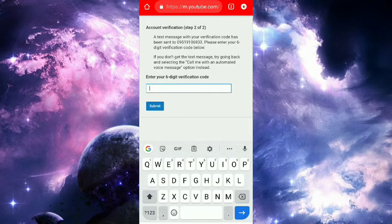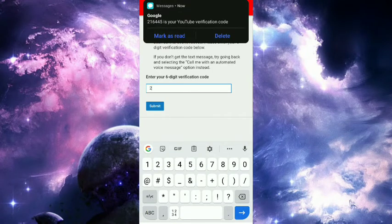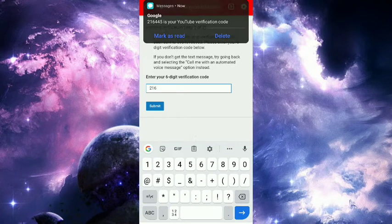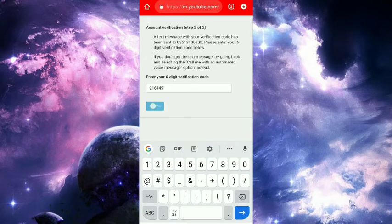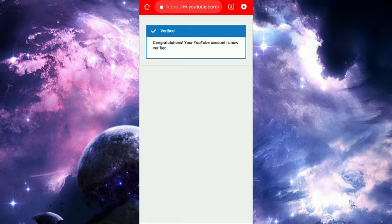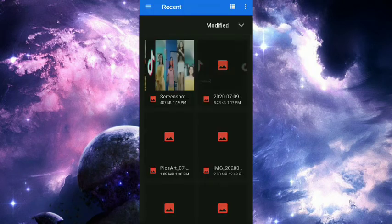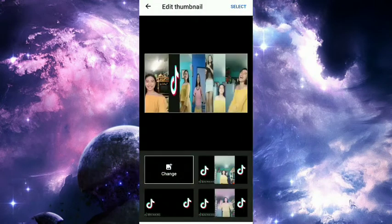You'll receive the verification code. Enter it and click Submit. After that, verified! Congratulations, your YouTube account is verified. Now you can go back to custom thumbnail and select the one you want.